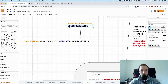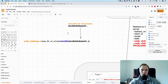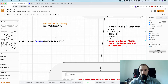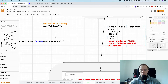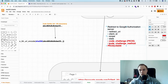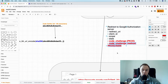You store the plain text code verifier somewhere secure, and then send the hashed and base64 URL encoded version — the code challenge — to the authorization server. You also tell the server which hash method you used, which will become important later.